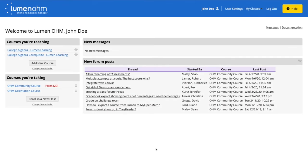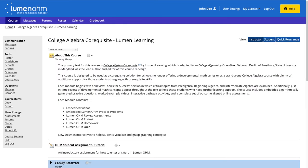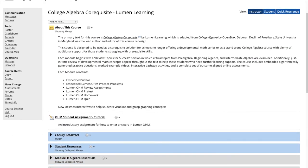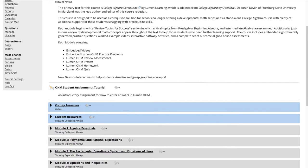We are logged into our LumenOM account and we will enter our course, College Algebra Co-Requisite by Lumen Learning. We want to upgrade this course to the new assessment player.